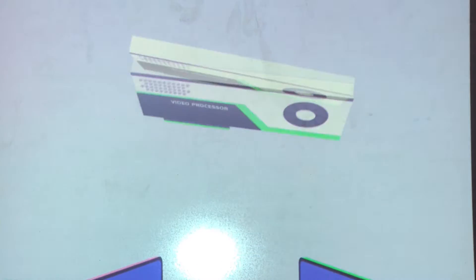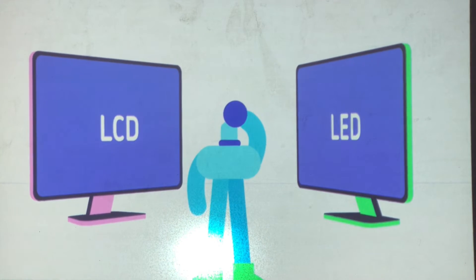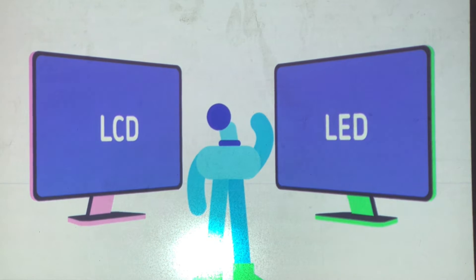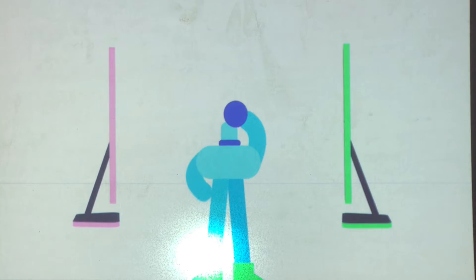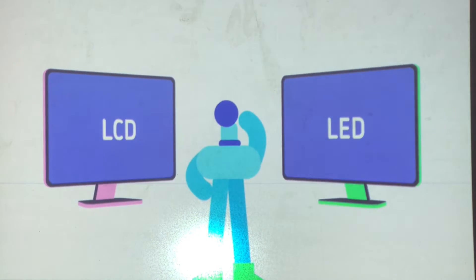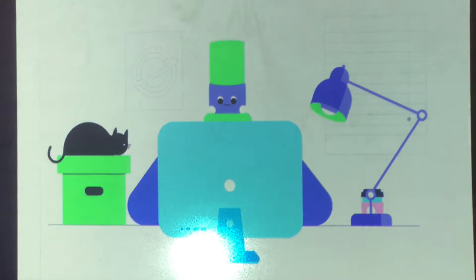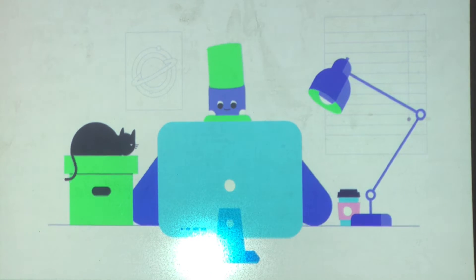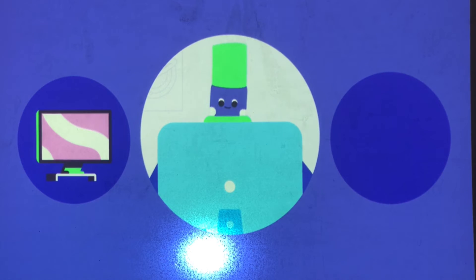Most monitors have an LCD or LED display, both of which are very thin, so they don't take up much space. All-in-one models are even more compact, since they combine the monitor and the computer case into a simple unit.